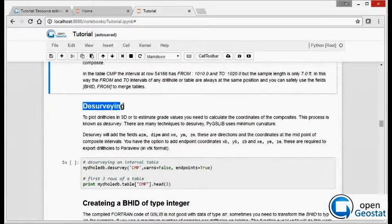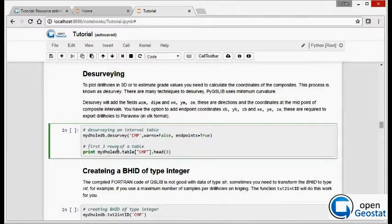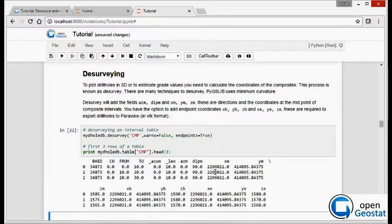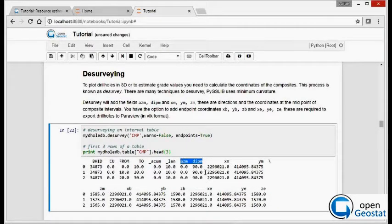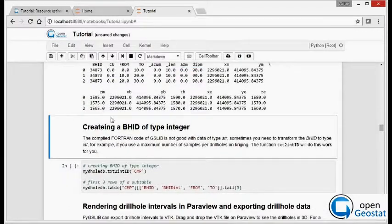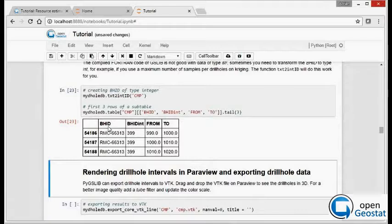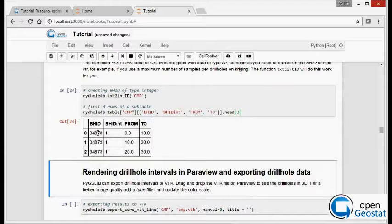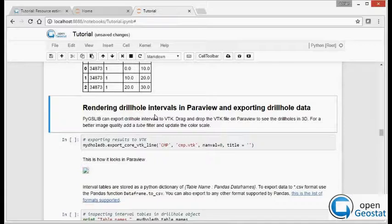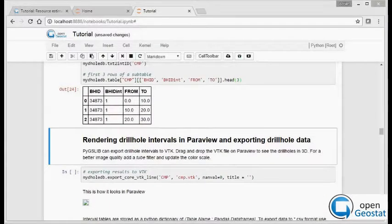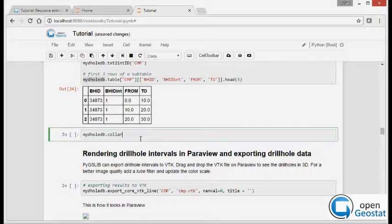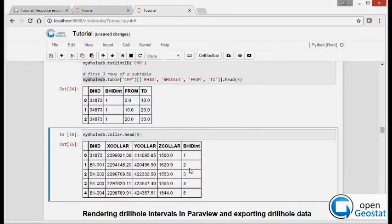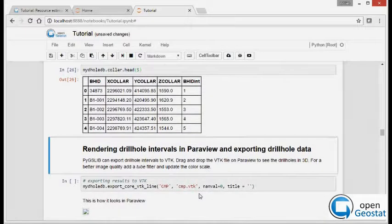Now we add the survey which will create a new table name CMP with coordinates of the intervals including coordinate and endpoint and orientation of the interval. Now we create the borehole ID of the type integers. That's required for some application using Fortran code and as we can see we have numeric ID for each drillhole. We can see that in the collar table as well. So let's add a new cell and plot the first line of the collar table and you can see each drillhole has its numeric ID.